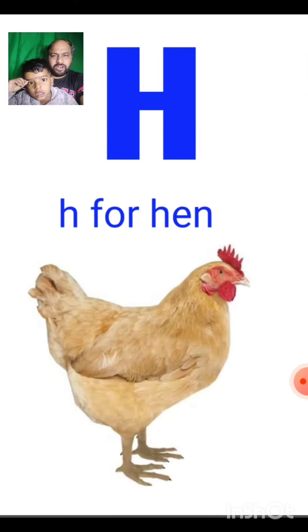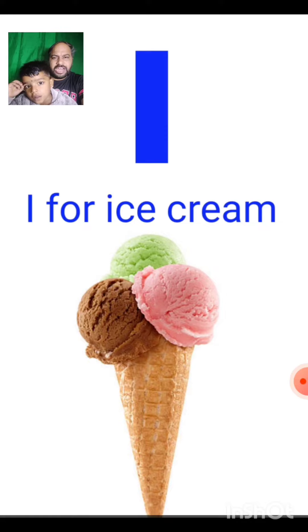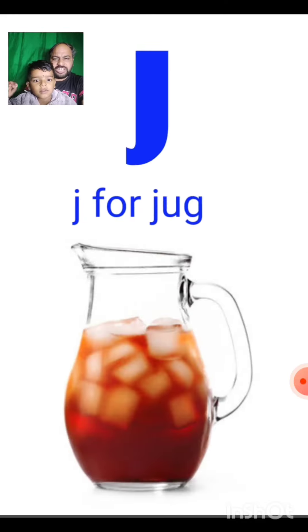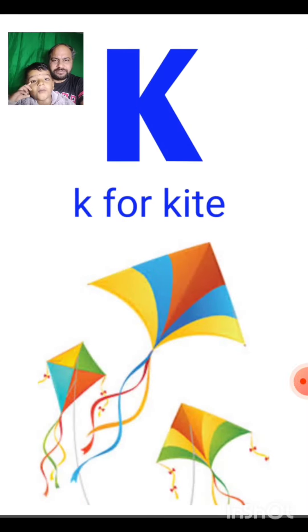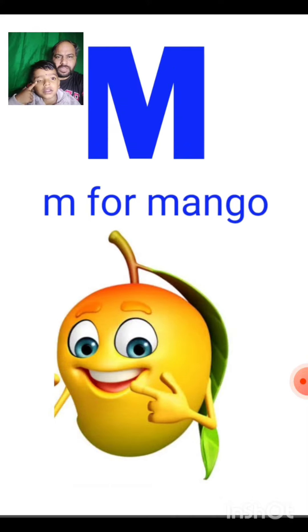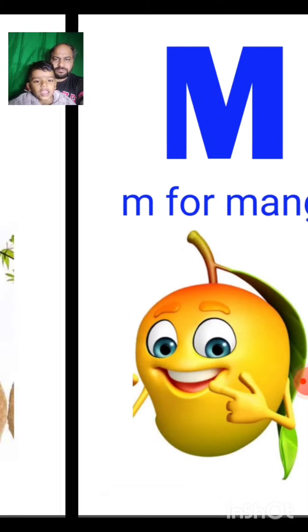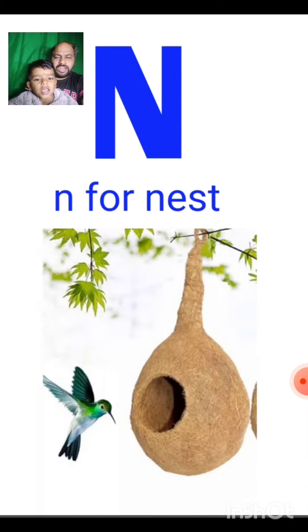H for hen, I for ice cream, J for jug, K for kite, L for lion, M for monkey, N for nest.